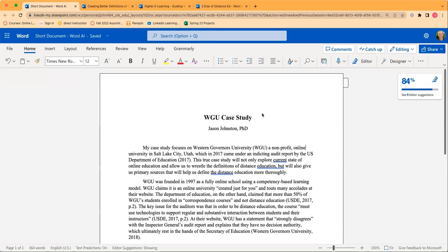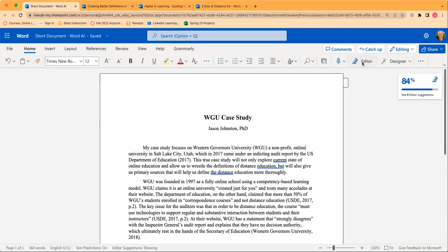Hey everyone. I just wanted to take a minute to show the built-in AI now included in Microsoft Word — only the office.com version. What I want to show you is how it can create a summary of your paper, or not really a great summary to be honest, but at least you can see where it is and how it works. You may see a suggestion pop-up, but it actually exists under the Editor button.